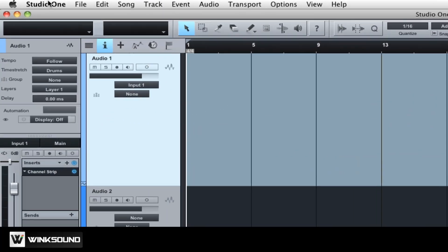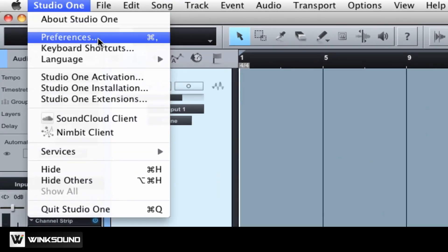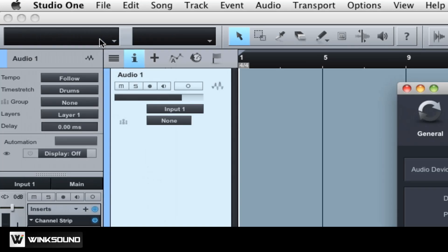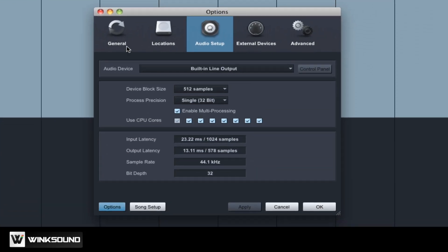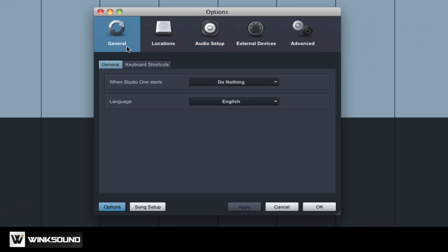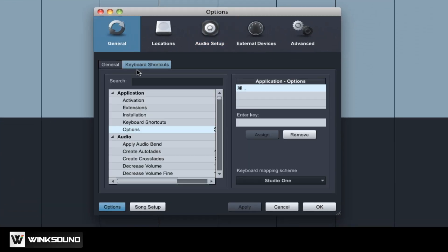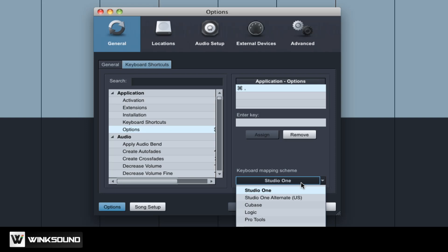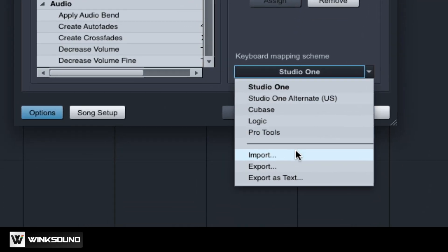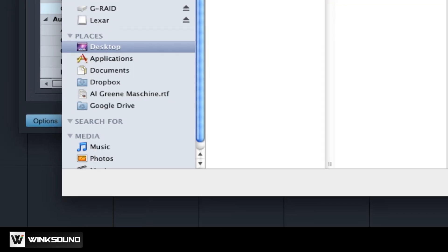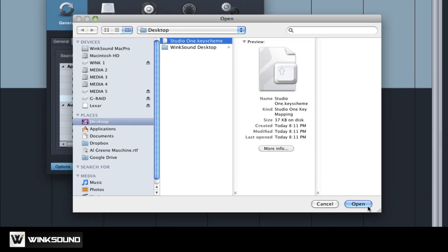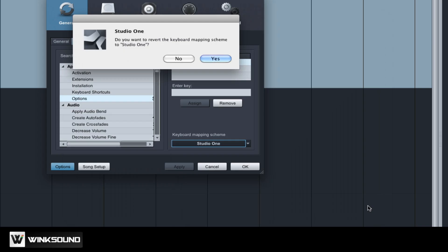To load custom keyboard shortcuts, open the Preferences within Studio One. Go to General, Keyboard Shortcuts and under Keyboard Mapping Scheme click on Import. Choose your keyboard scheme file and click Open.